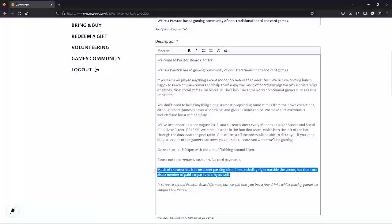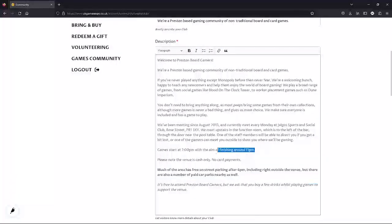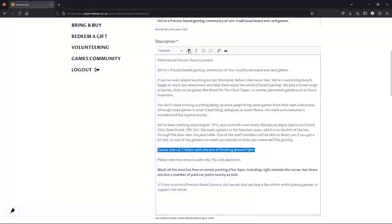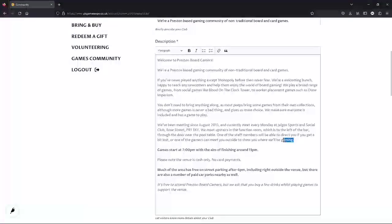You can take some time to format this, make things bold or add in bullet points, put italics on things to make stuff easier to read. I have enough information here, so I'm going to move on to adding a logo.